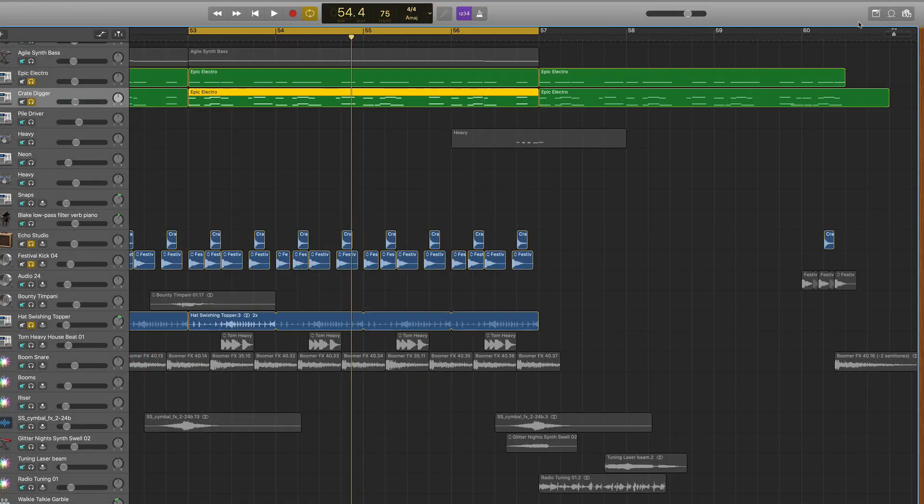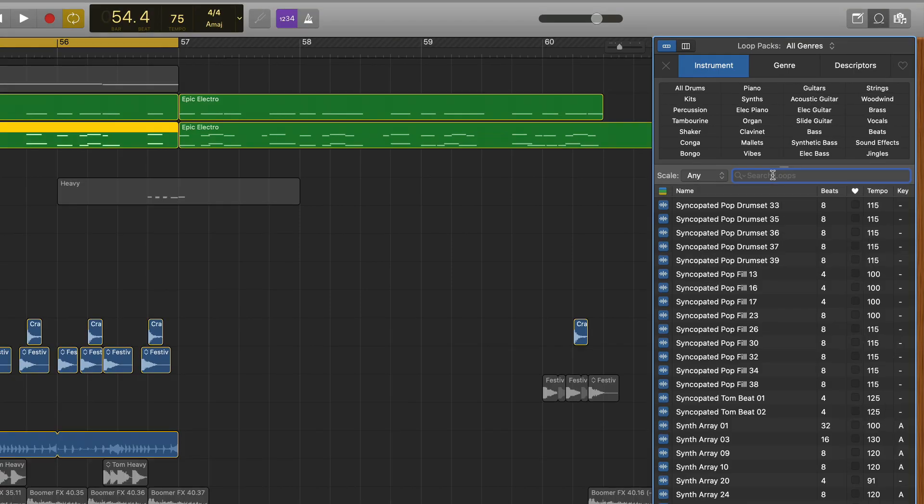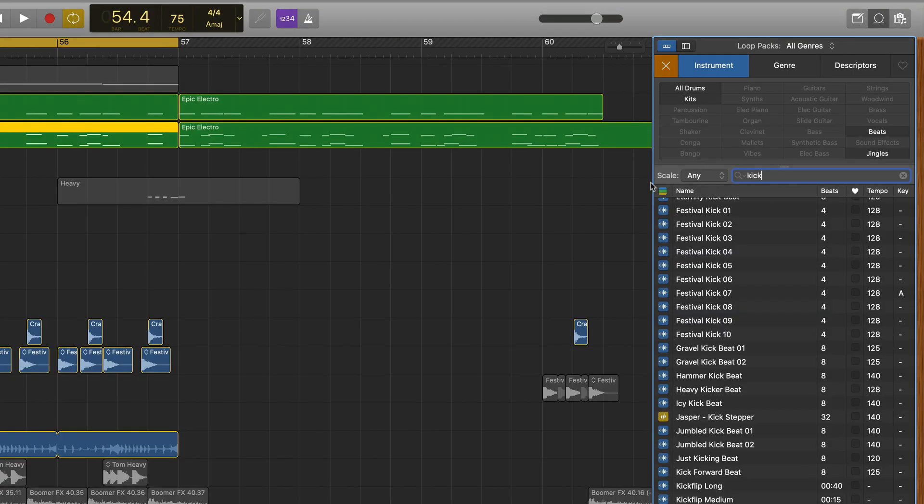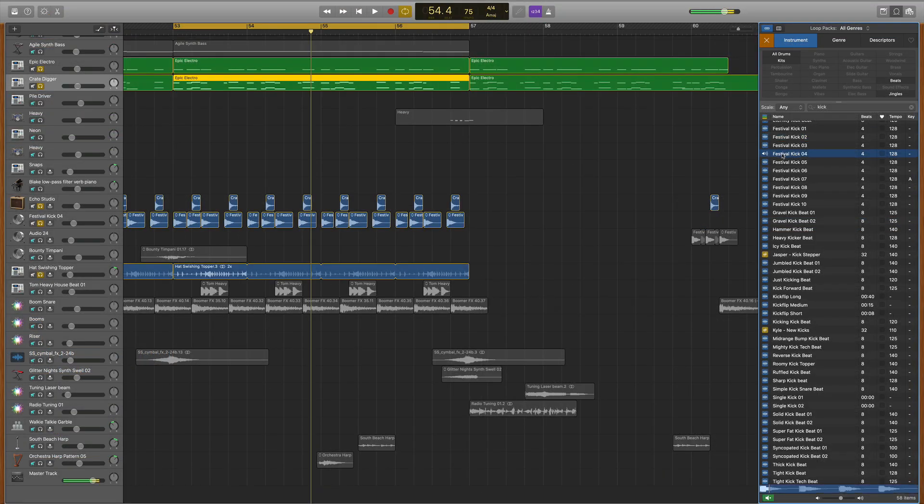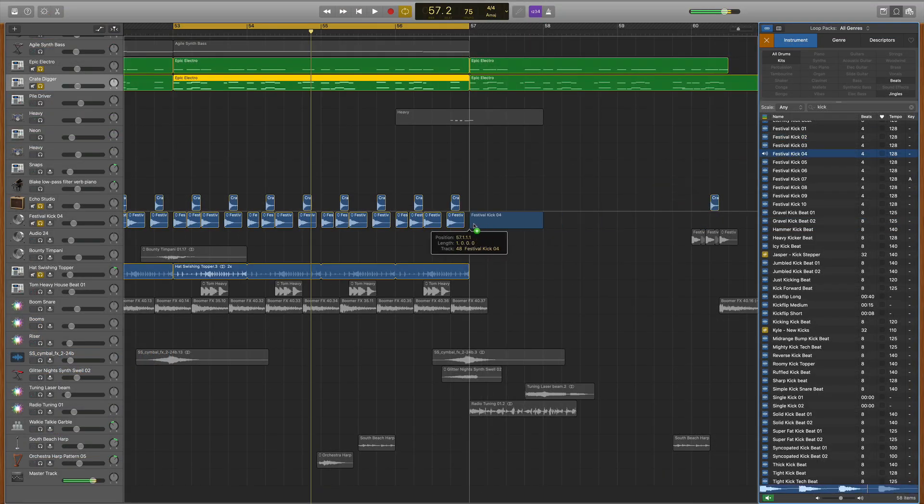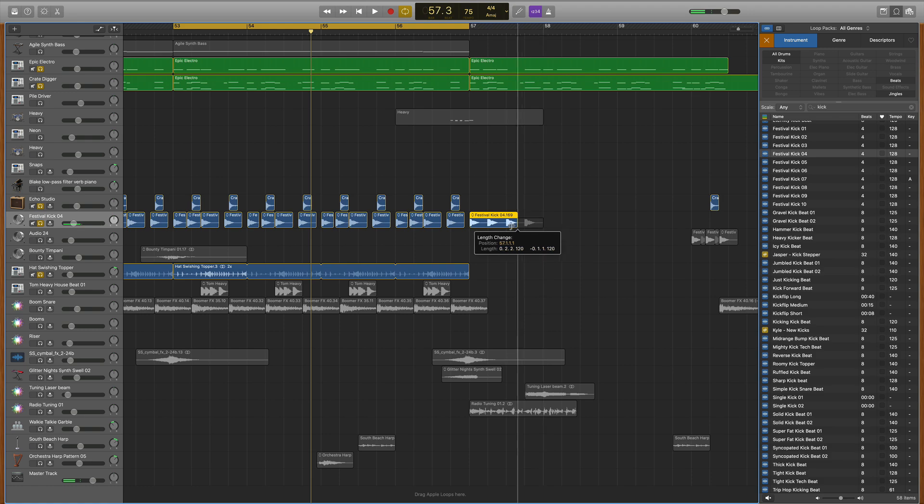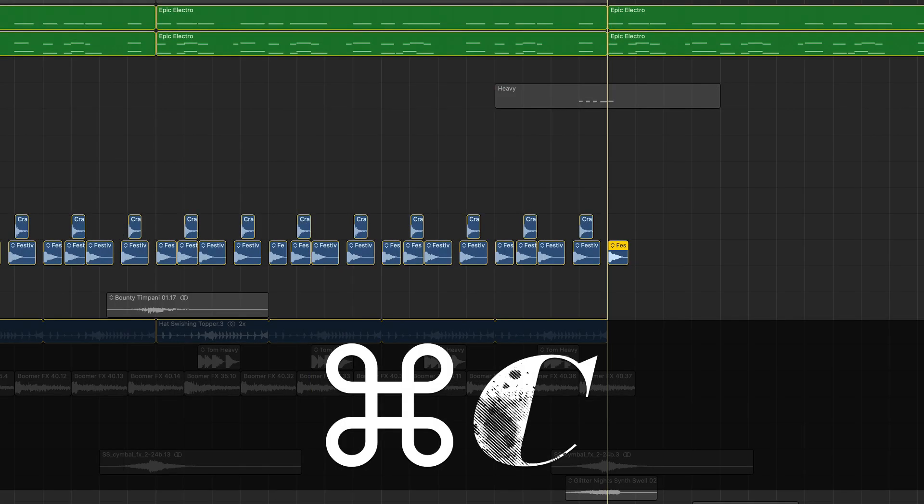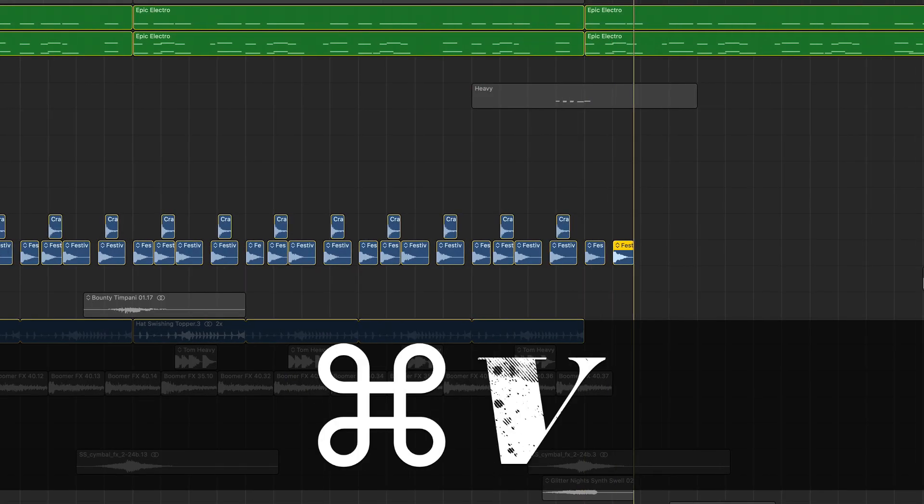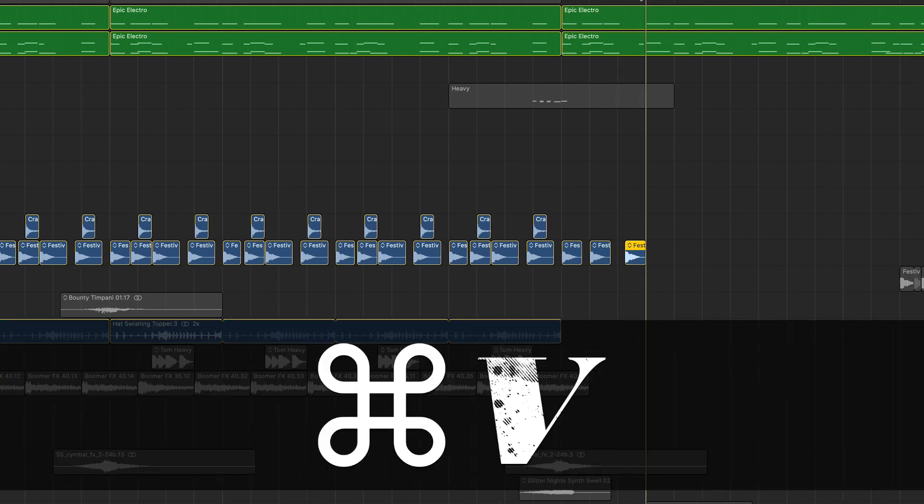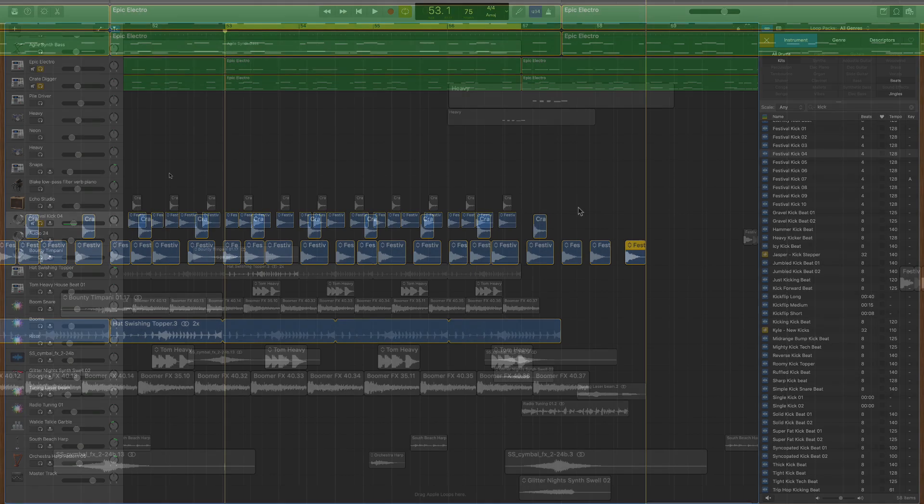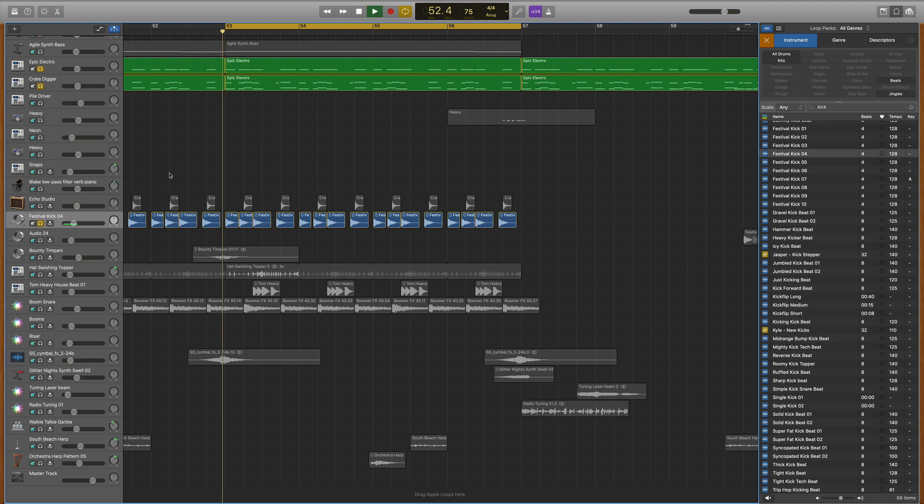I did that by going to the loops library and doing something really simple. I started by typing in kick, and you can see different kick sounds that GarageBand offers. Once I found one I liked, I dragged it into my project, shaved off the extra layers, then copied and pasted the drum performance wherever I needed it. Now you can hear how the kick drum really punches through the mix.